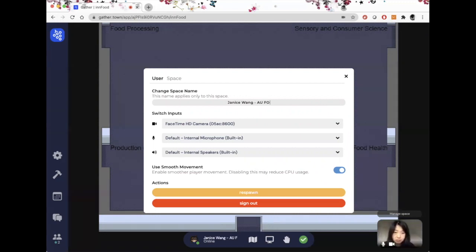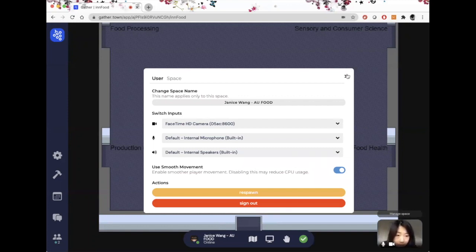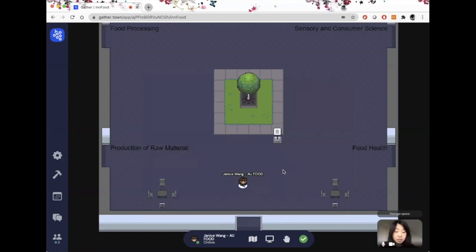In this case, I am from AU Food. And that's it. Now you can see that I have changed my display name.